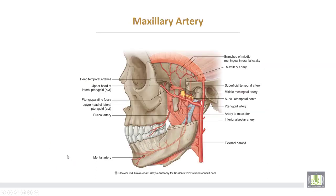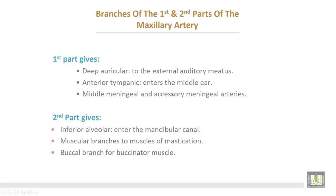This is the maxillary artery, starting opposite the neck of the mandible as one of the two terminals of the external carotid artery. From the beginning of the maxillary up to the lateral pterygoid is the first part. The second part passes superficial to the lateral pterygoid, and the third part passes between the two heads of the lateral pterygoid to enter the pterygopalatine fossa.